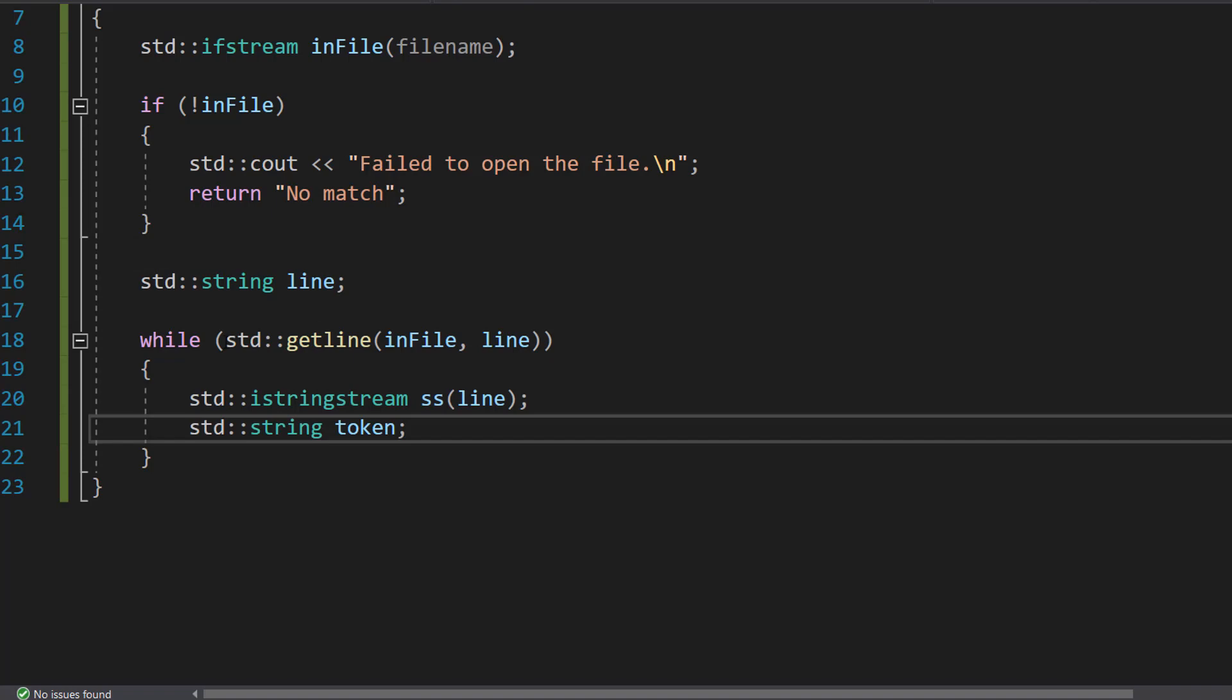Then we've got two more lines. So we've got std::istringstream ss(line). This line creates a string stream from the line we just read. String stream is an object that allows you to work with strings as if they were streams of characters. And then we do std::string token. This line declares a variable called token which will hold each field as we extract them from the line. We could have also called this temp but I thought token sounded cooler.